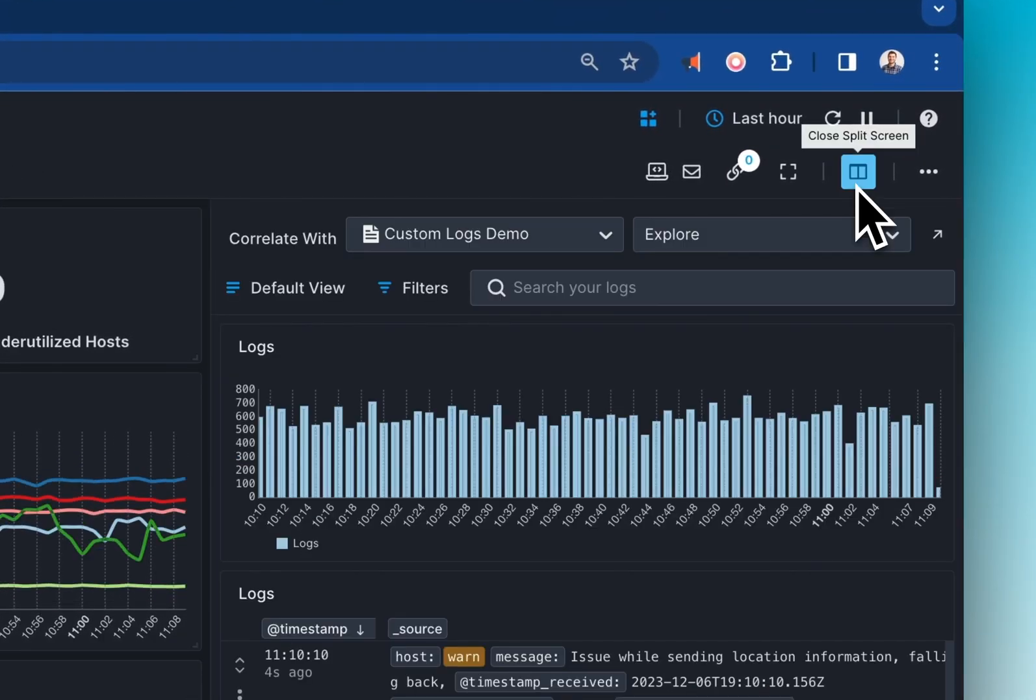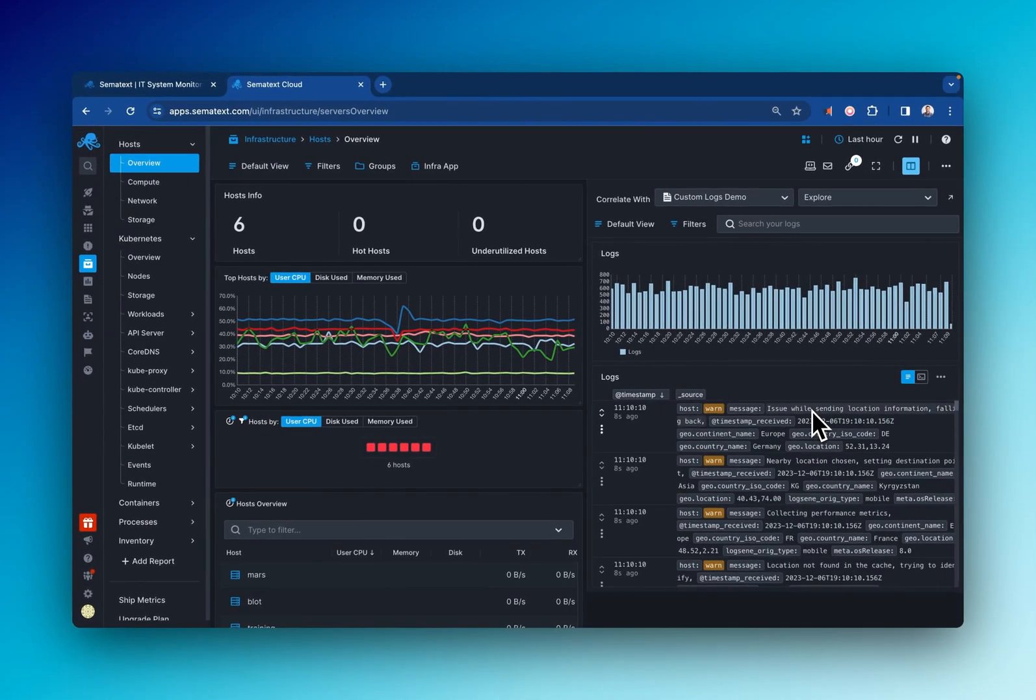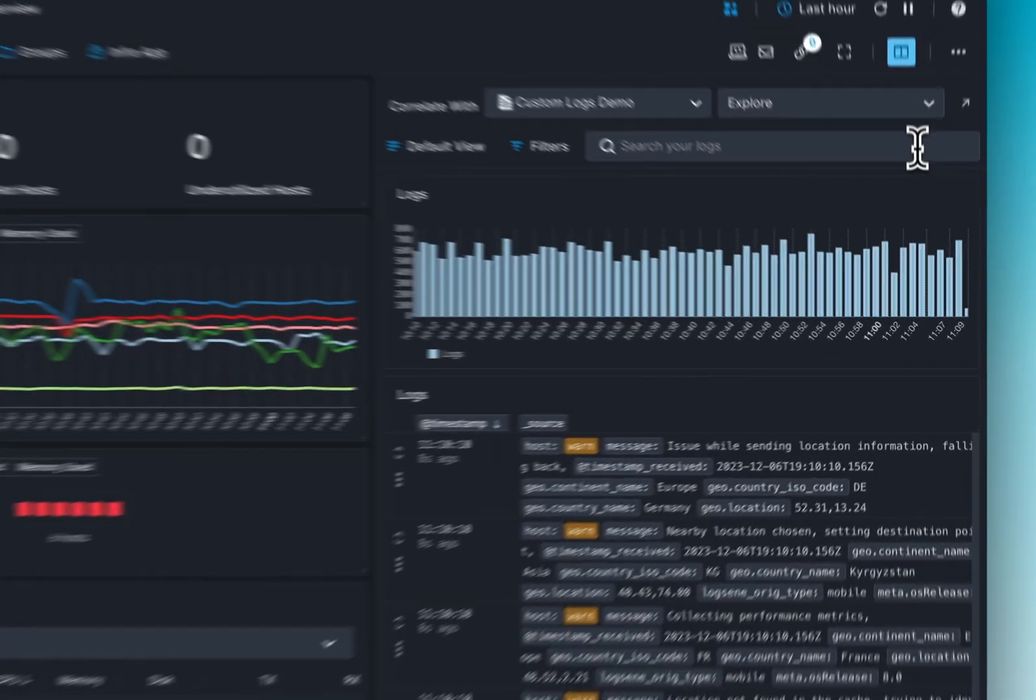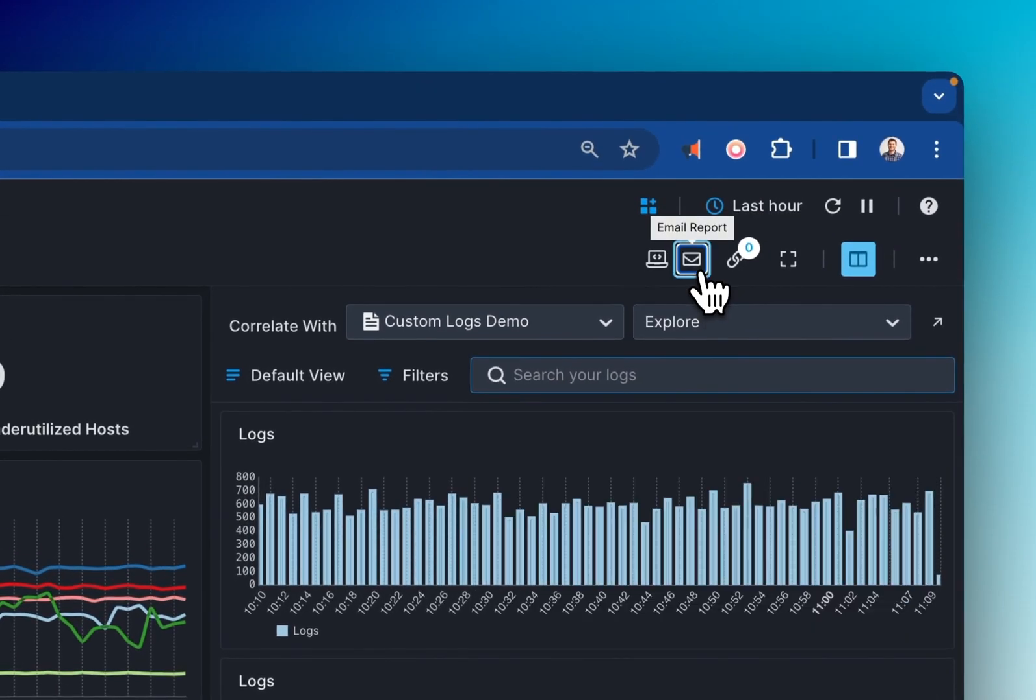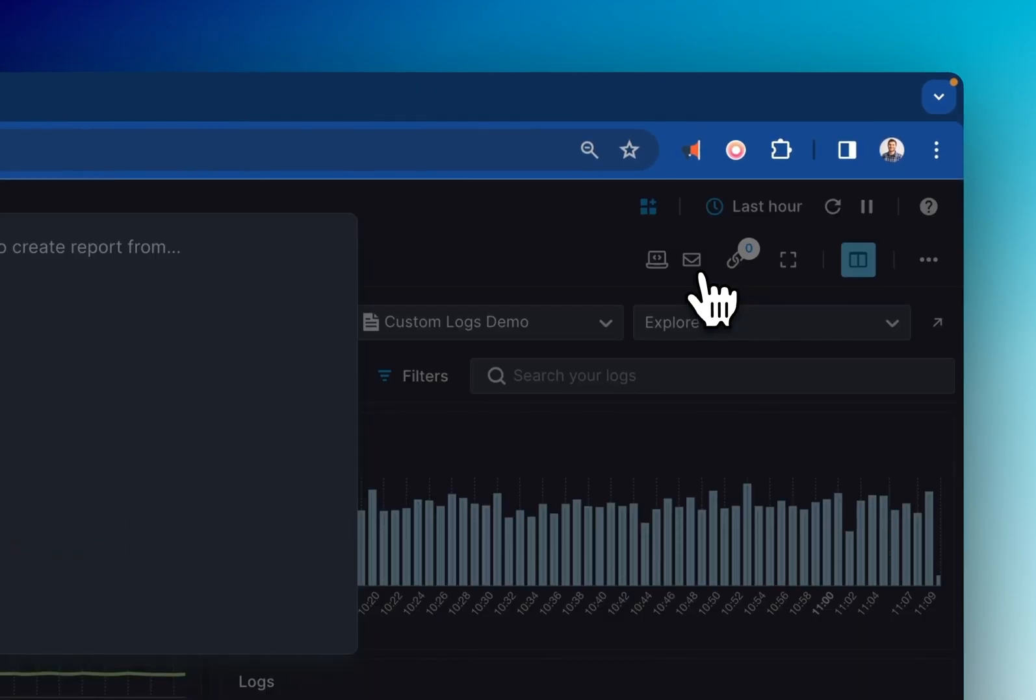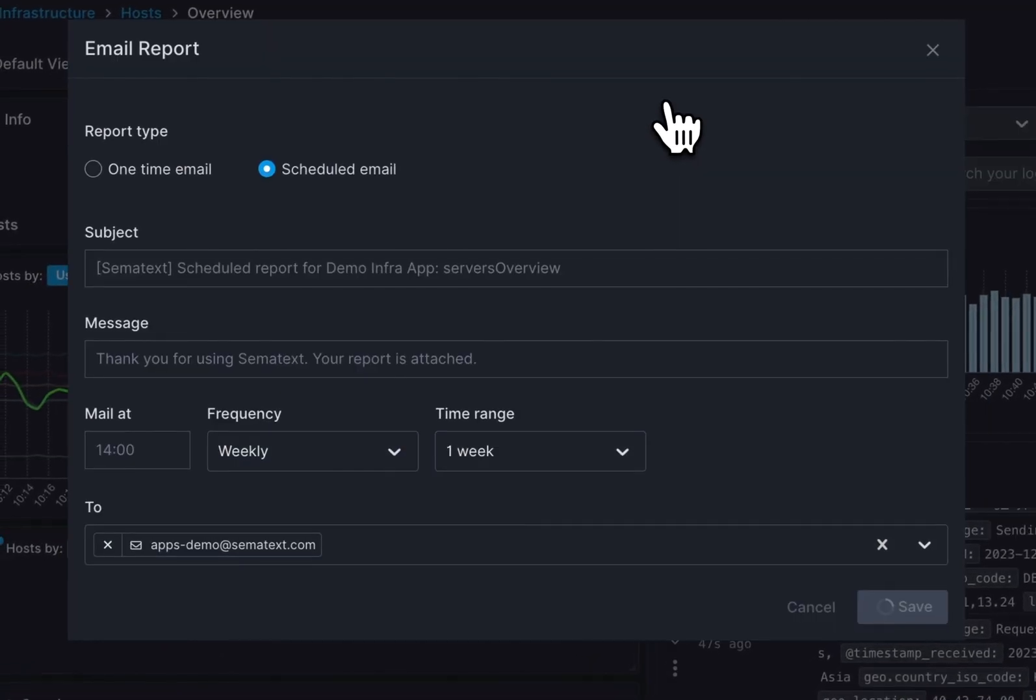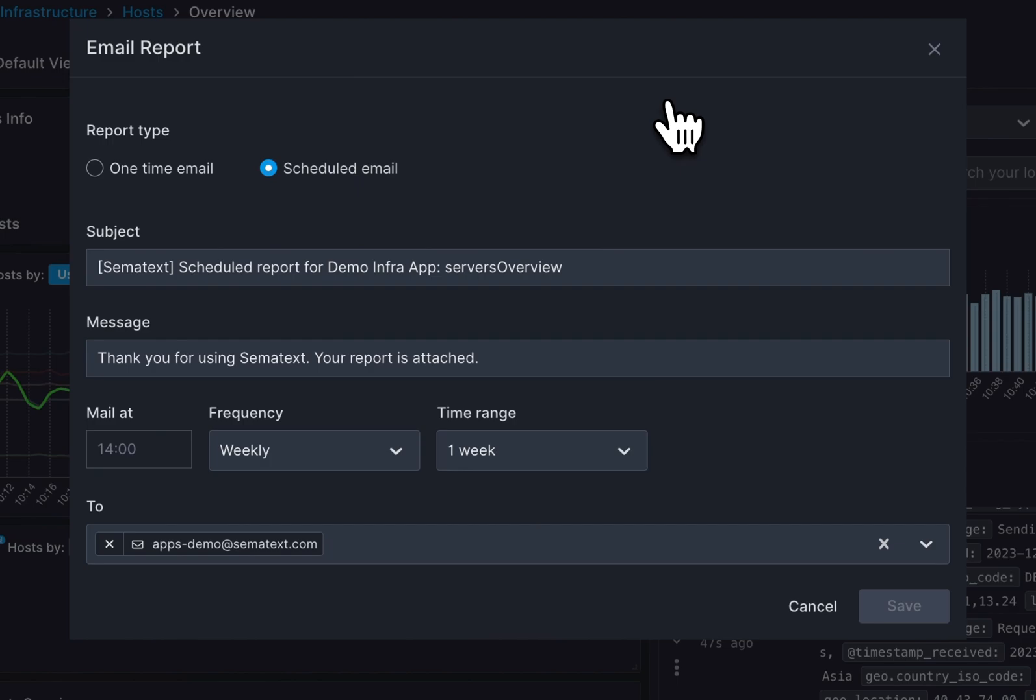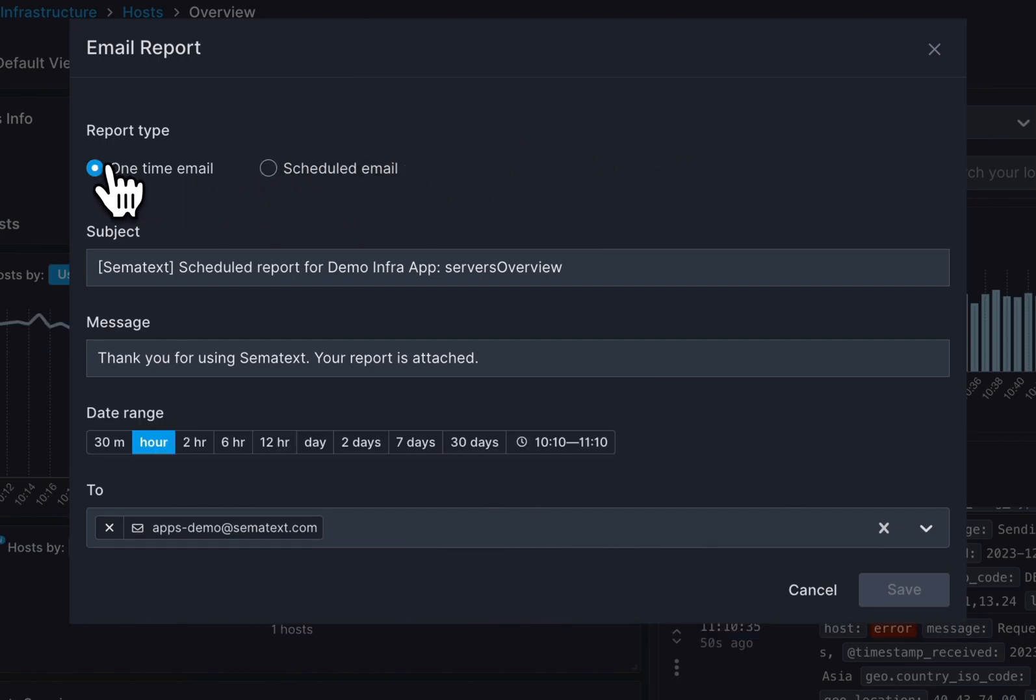You get full-stack monitoring, logging, and alerting in one centralized location. Filter and search through logs with ease, monitor the infrastructure of multiple Kubernetes clusters, create and share reports, and benefit from amazing alerting and notifications.